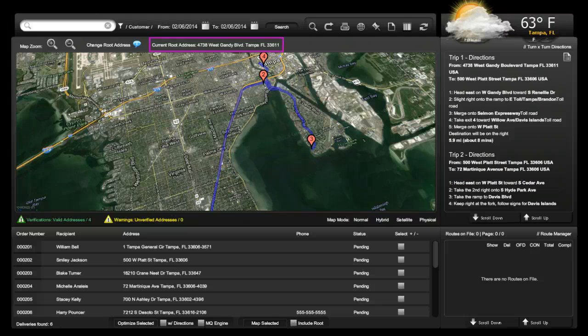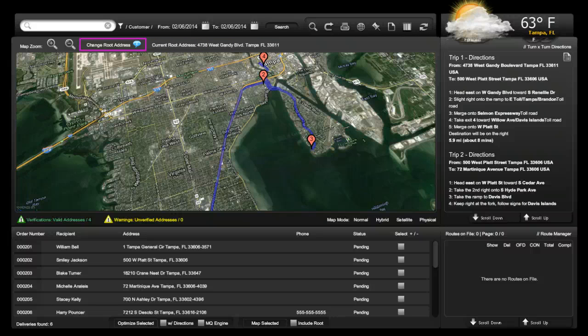Your route address is typically your store location and the beginning point for mapping. To change the route address temporarily, simply click on Change Route Address and input the new address including city, state, and zip code on one line, then click Save. This will change your address while the screen is open. Should the screen be closed or refreshed, the Delivery Route Manager will revert to the permanent route address held on file.